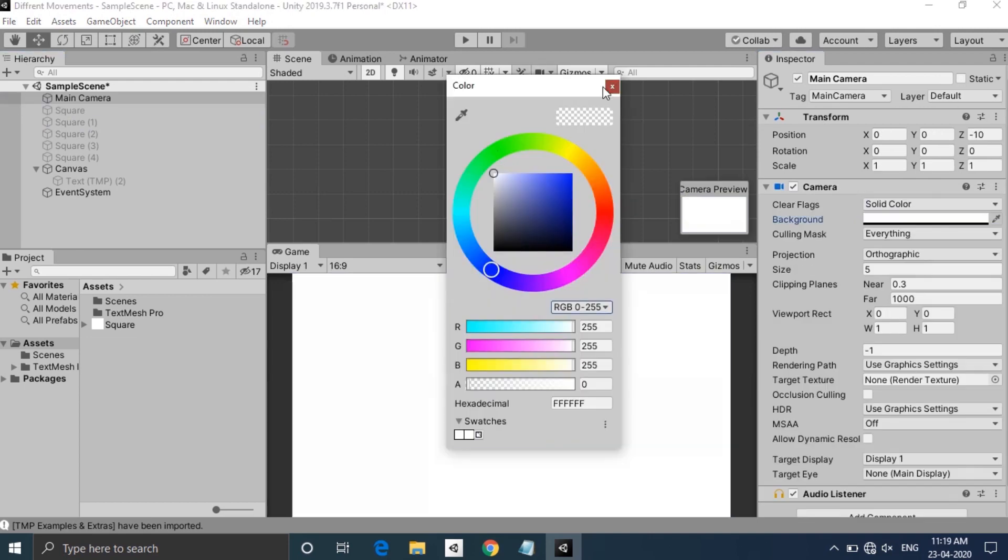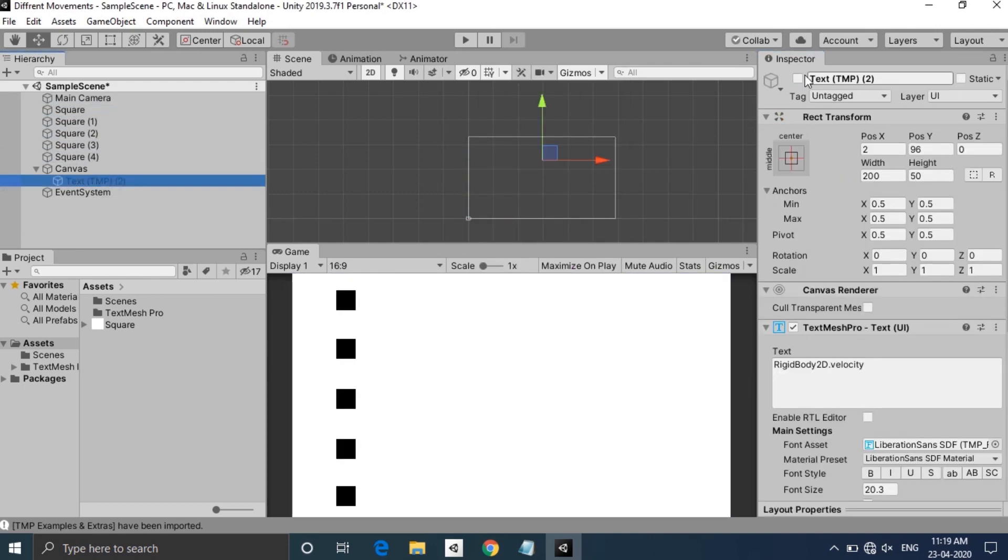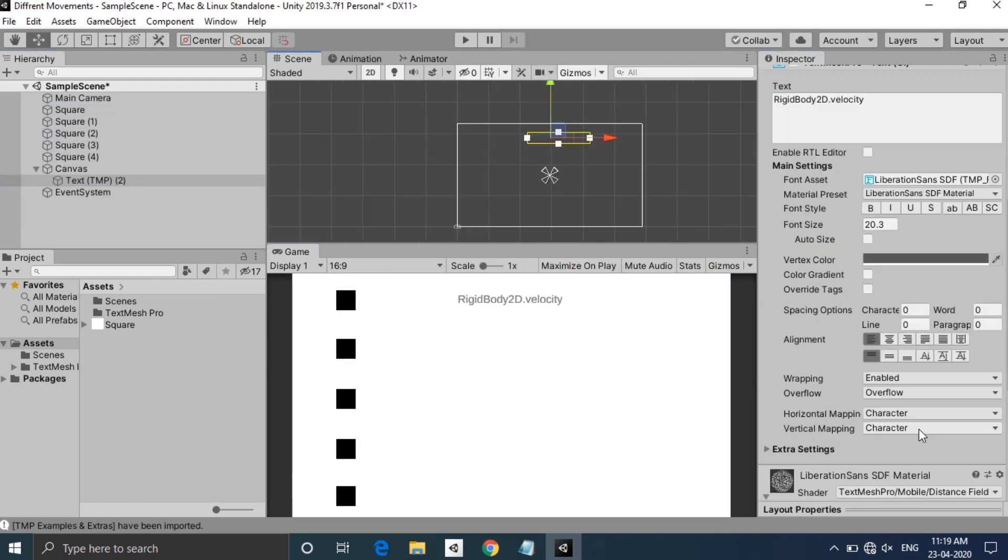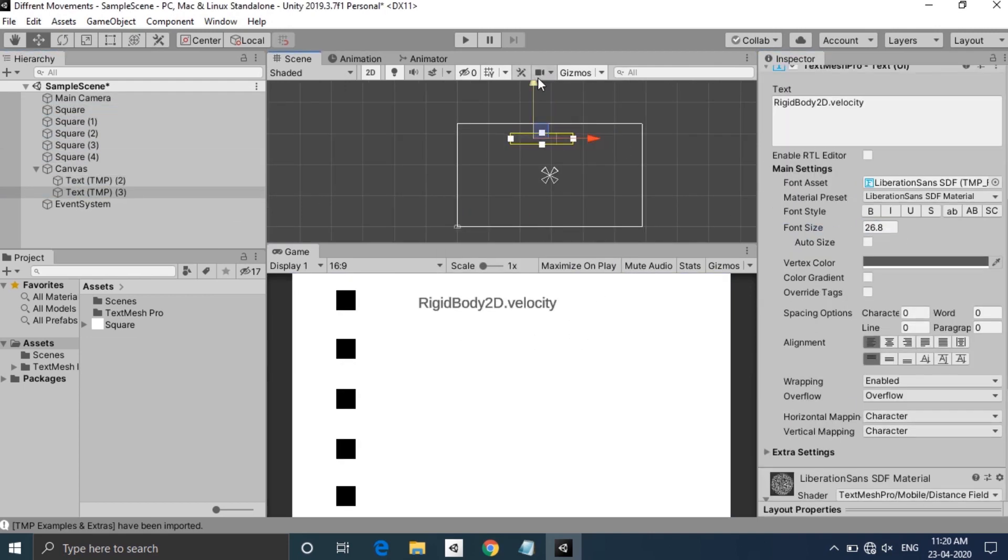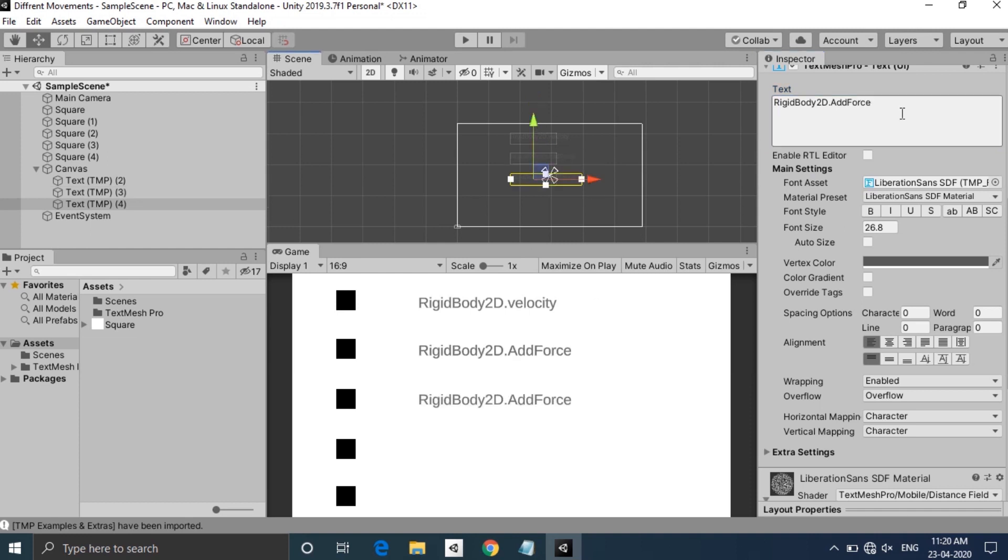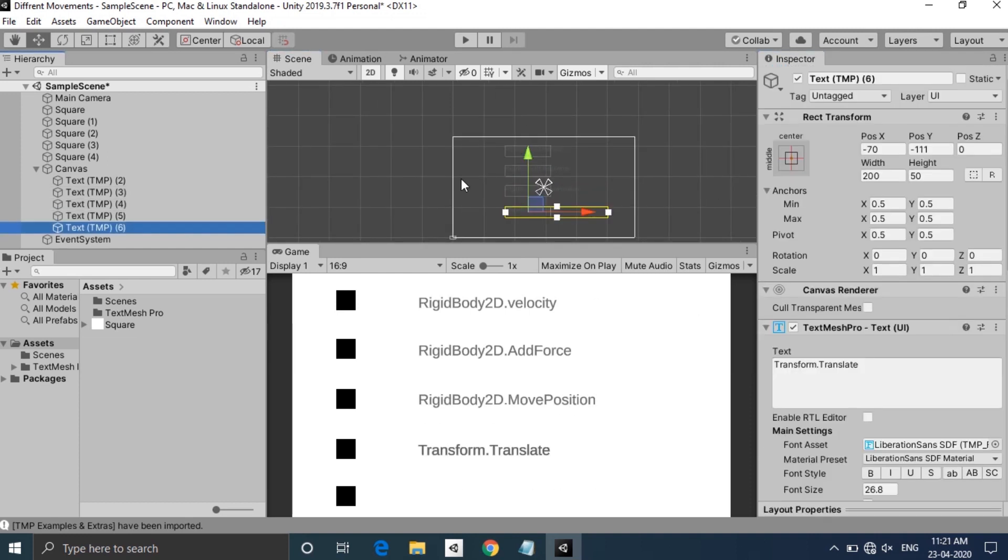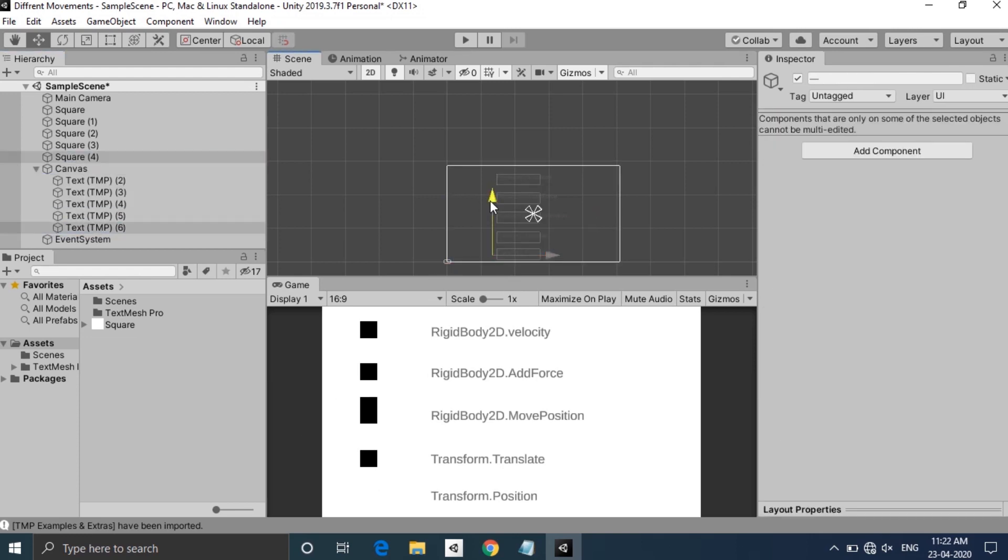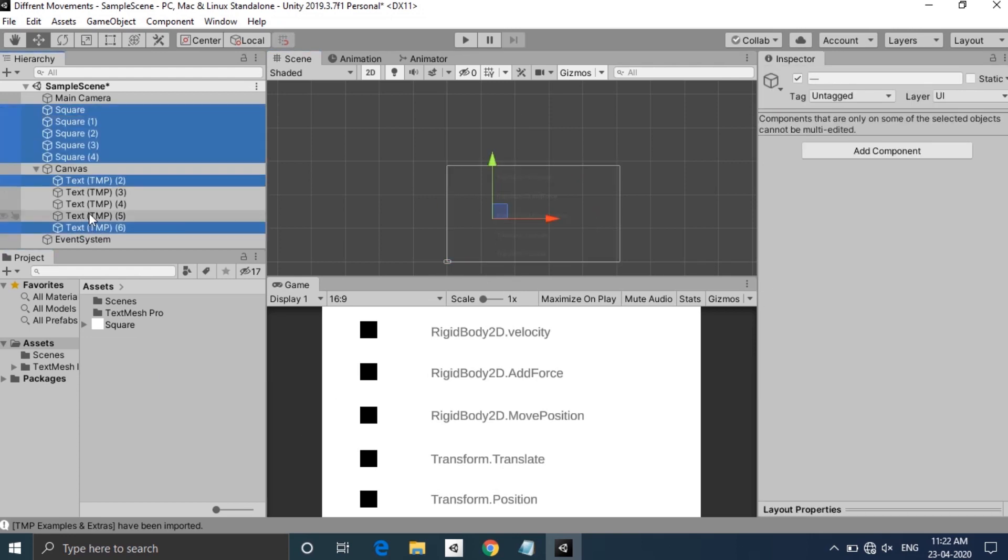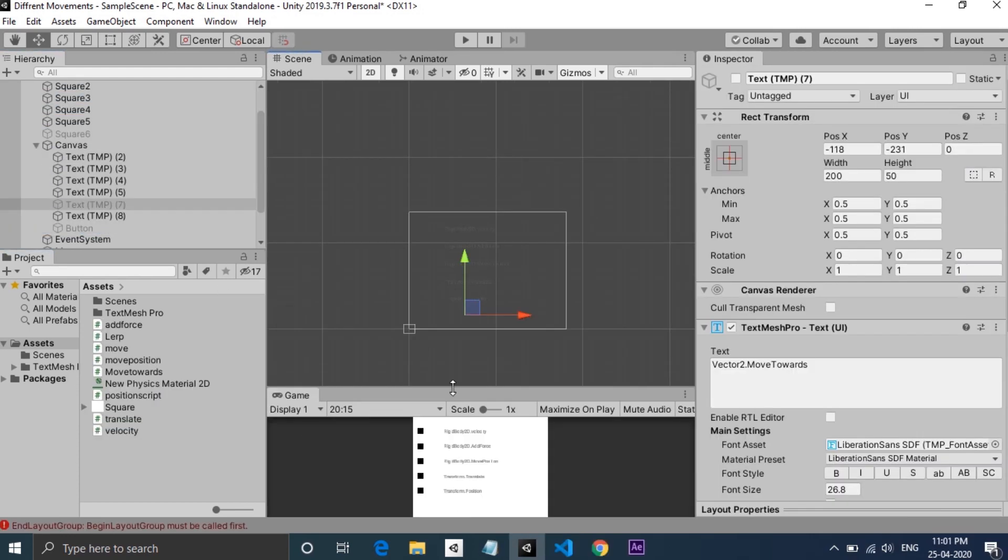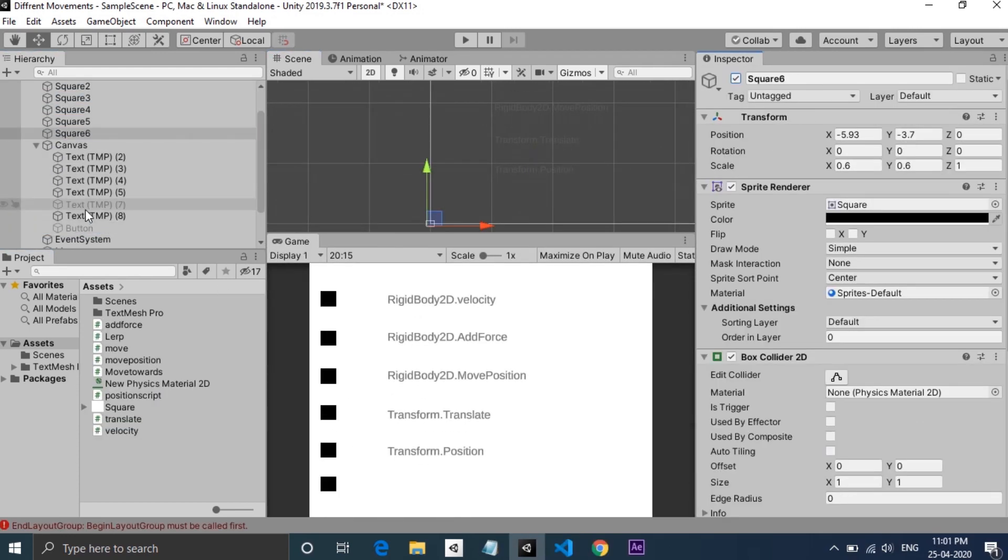Hey everyone, welcome to another video. This video is about types of functions used for movements in Unity. I am going to explain six of them which you can use in your Unity projects. I have a small scene set up here which contains six cubes having six different scripts.